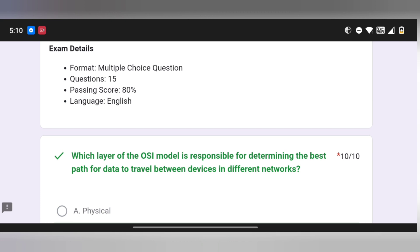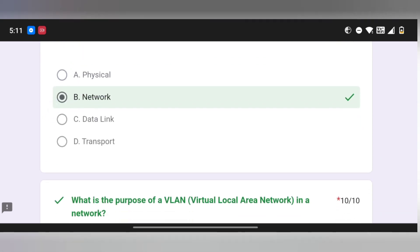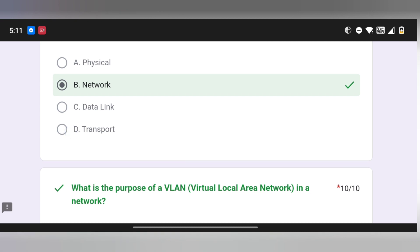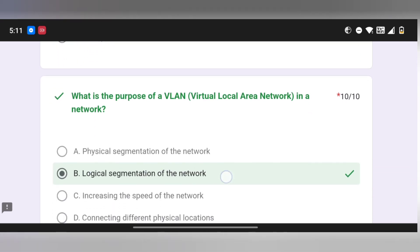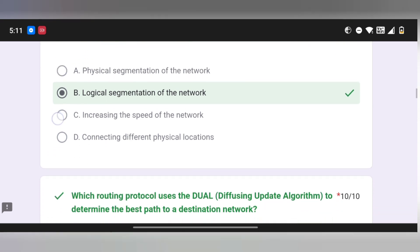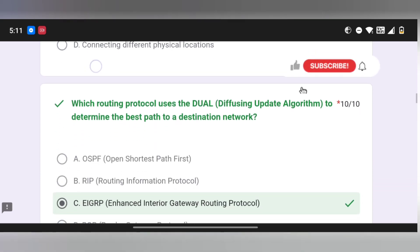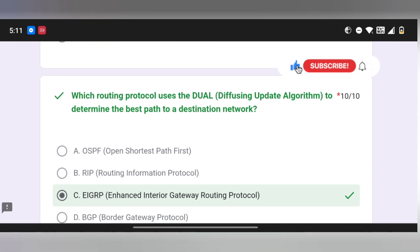The first question is OSI model related — which layer is responsible for data travel. The answer is the network layer. Next, the purpose of a virtual local area network (VLAN) is logical segmentation of a network. Next, a routing protocol question: the best path to a destination network — the answer relates to EIGRP (Enhanced Interior Gateway Routing Protocol).